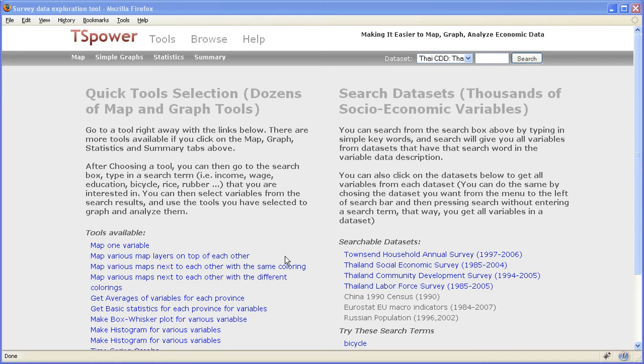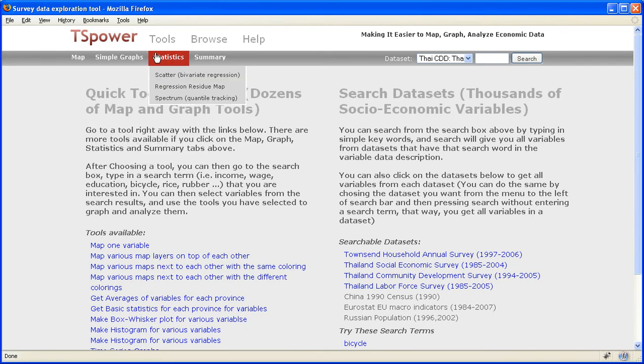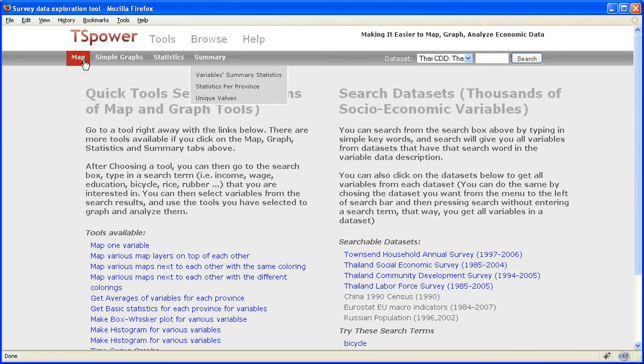We already have thousands of variables from a range of datasets in Thailand, and we offer dozens of tools with which you can analyze those data. There are mapping tools, graphing tools, statistical tools, and summary tools.